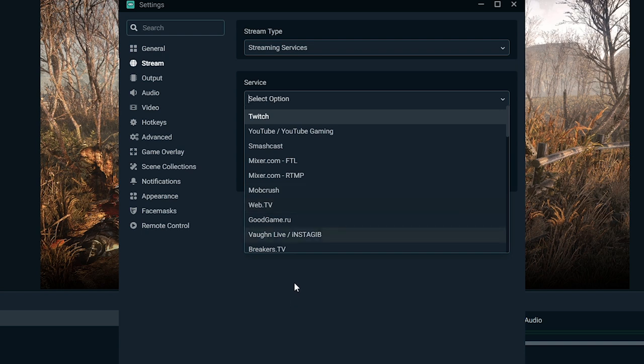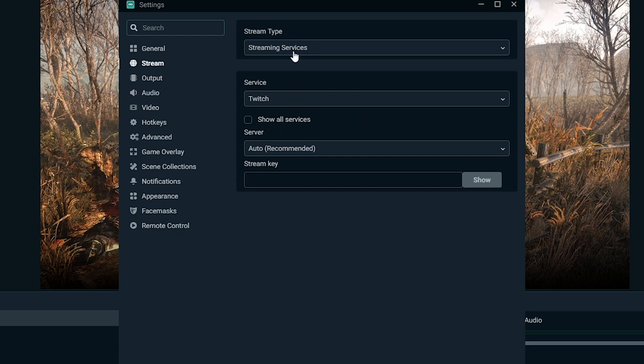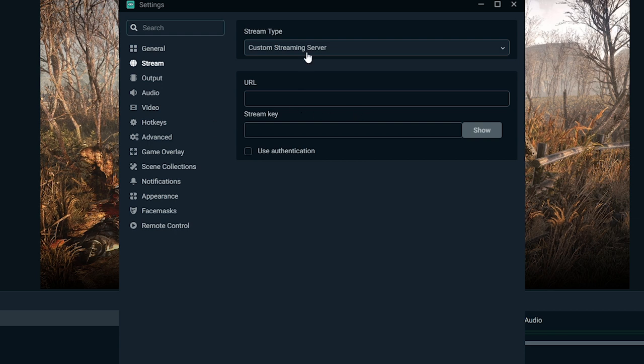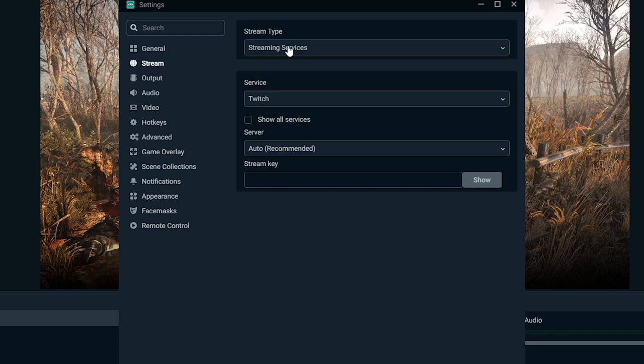And like I said, there's tons of other services in there. If you have a custom streaming server, like you're streaming to a website that you made or something, and you've got that set up on that end, you can use custom streaming servers and set URLs and stream keys and stuff like that for that. But by default, most people are just going to use standard streaming service, select their service, paste in their stream key, and you're good to go.